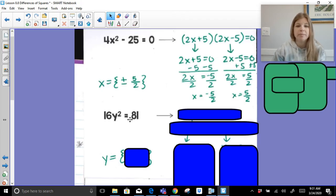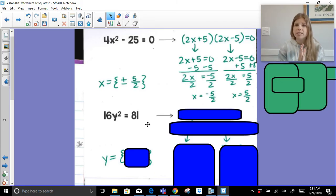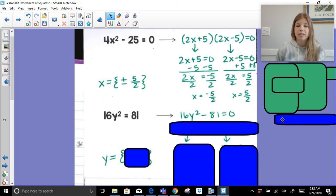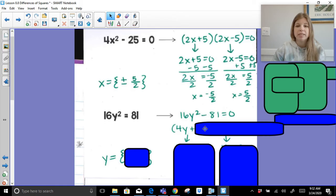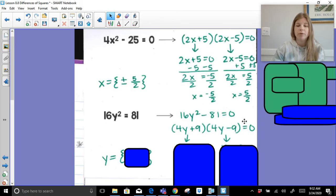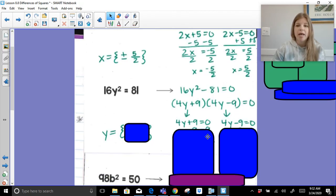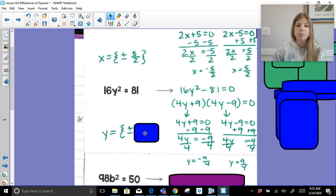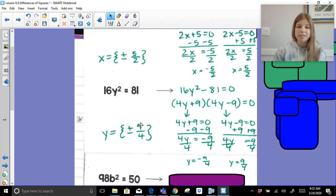For 16y squared equals 81: Step 1, set equal to 0 — send 81 over to get 16y squared minus 81 equals 0, keeping the positive leading coefficient of 16. There's no GCF of 16 and 81. The square root of 16y squared is 4y, and the square root of 81 is 9, so it factors as 4y plus 9 times 4y minus 9 equals 0. Setting each factor equal to 0 gives y equals negative 9 fourths and y equals positive 9 fourths, or y equals plus or minus 9 fourths.